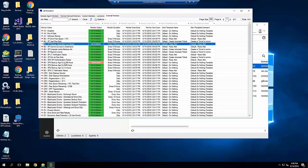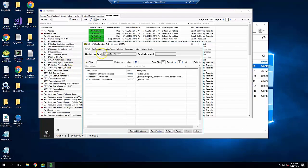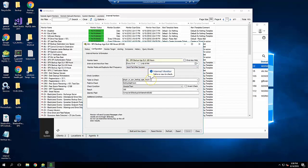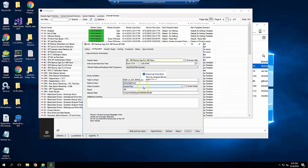I've named the monitors BU for Backup and then SPX Backup Age SLA and then the number of hours. Set the interval and next runtime as desired. Set Monitor Mode and Duplicate Alert Frequency as desired. For the check condition, set Table to Check to Plugin_SC_SPX Backup_Age_Hours. Field to Check Backup Age Hours, Check Condition greater than, and the result to match the monitor value in this example 168.